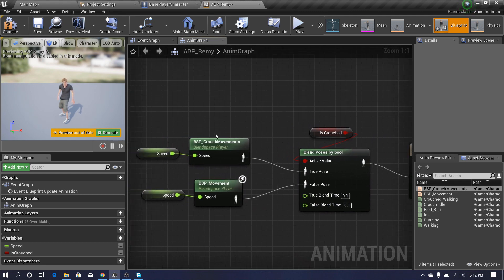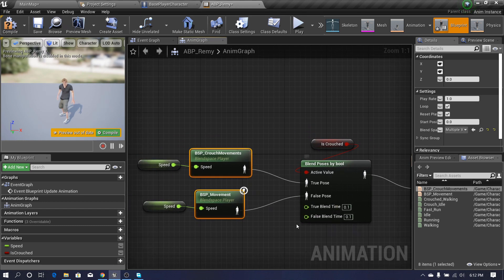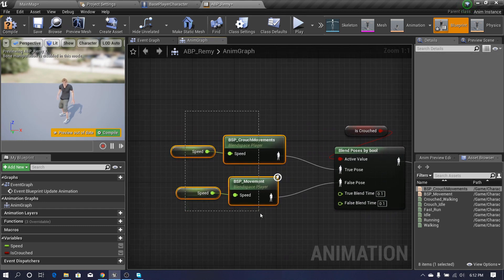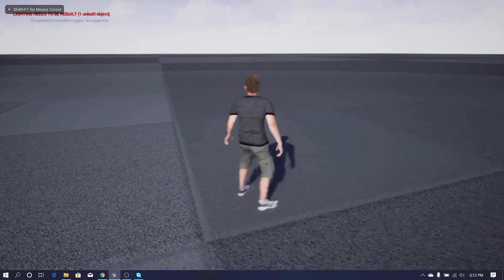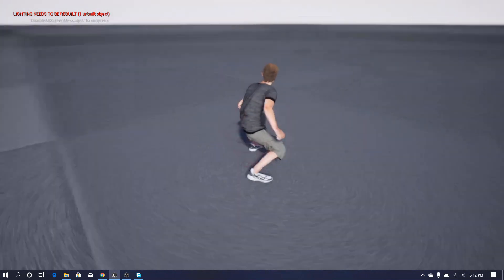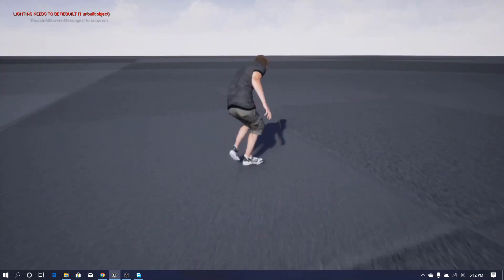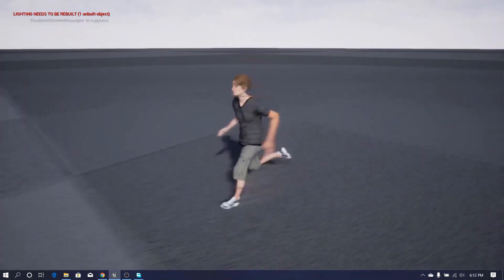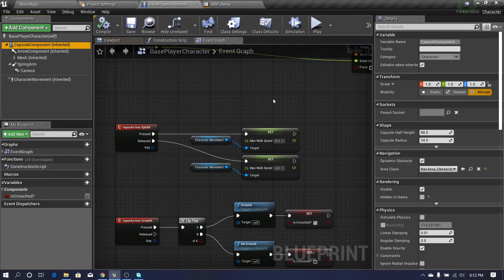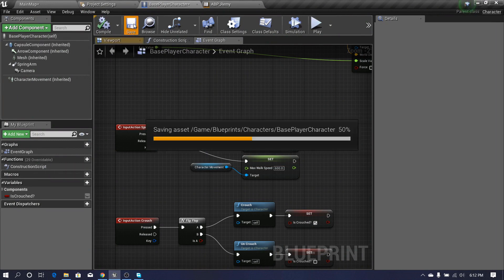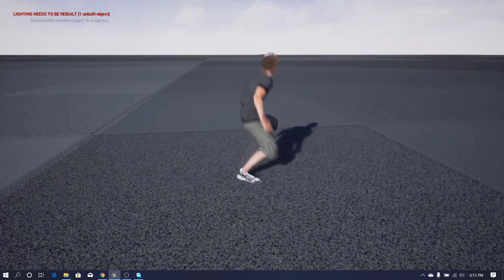If you give the blend time as 0, the states will snap. If you give a blend time like 0.1 or 0.2, it will smoothly blend between those states. I compile and let's see what happens when I press my crouch key. You can see our player character is now playing the crouching animations. When I press it again it goes back. Now I don't want to show the capsule component, so I hide it. Now we can move our character and crouch our character like this.